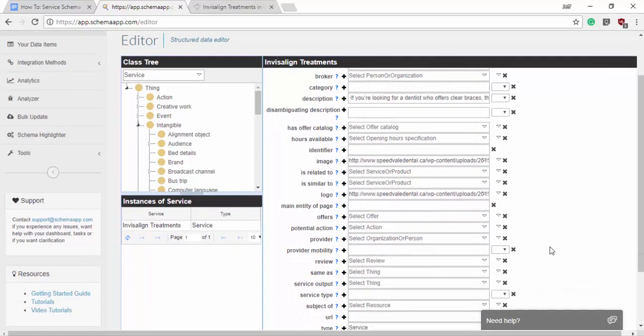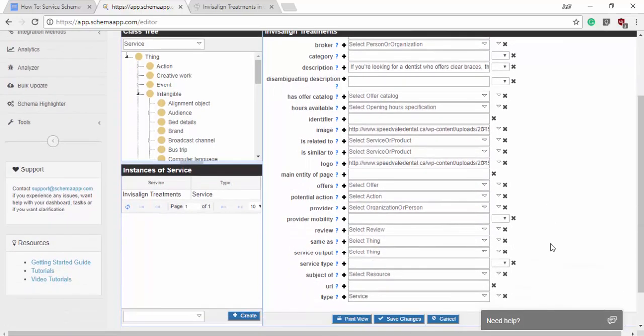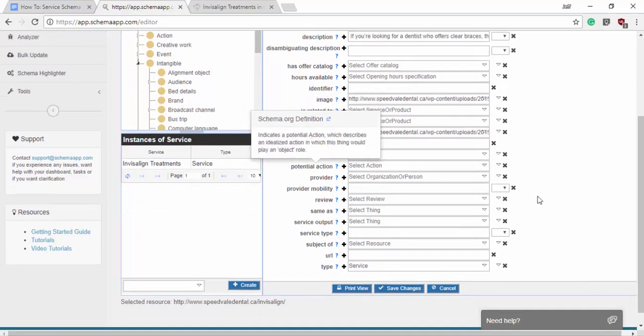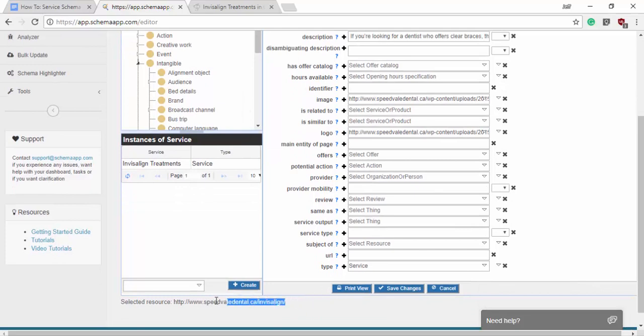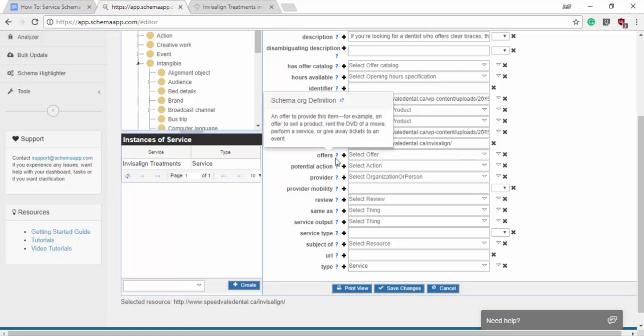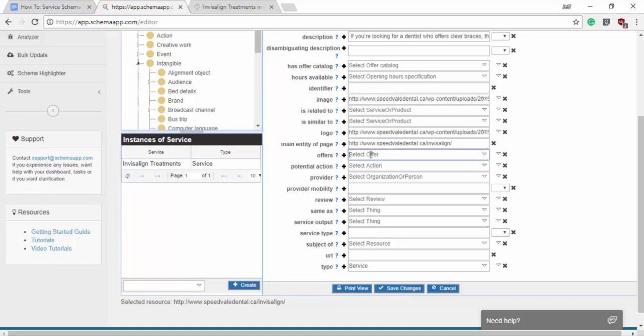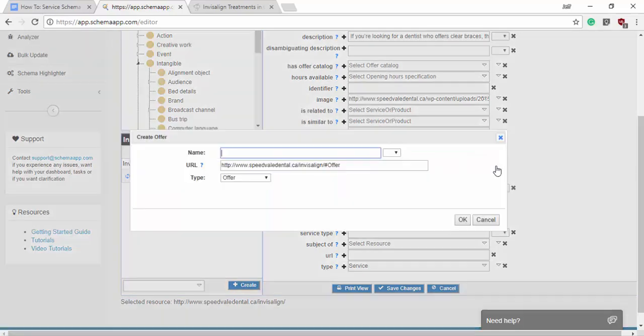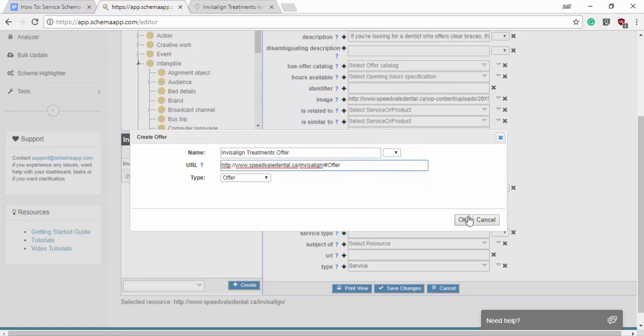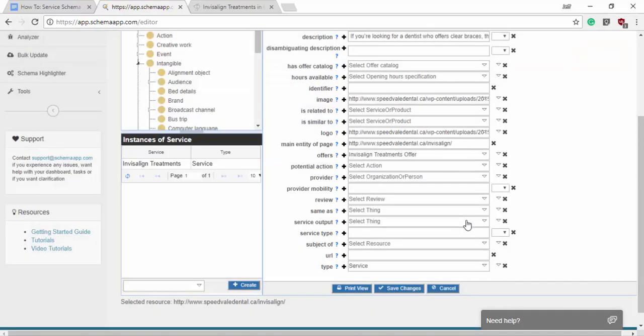The next one we might want to use is main entity of page. So this is just expecting a URL for which this thing, our data item, is the main entity of that page. So we'll simply put the URL in there and it'll say the service data item is the most important thing for that URL. Next would be offers. So an offer to provide this item and we want to make an offer data item. So we'll create a data item. We'll call this Invisalign Treatment Offer. We have the correct URL already in here and it has the hashtag end offer. So that's good. We can click OK.